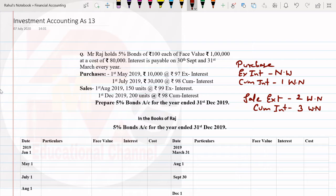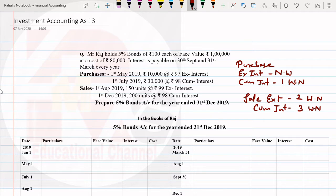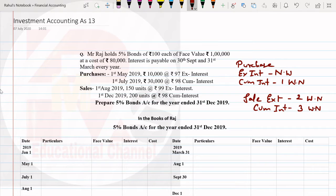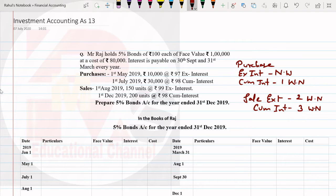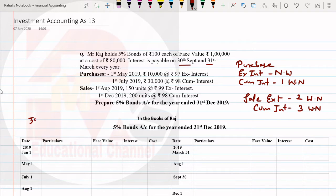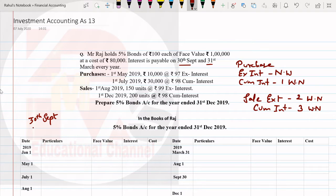First of all, Mr. Raj holds 5% bonds of 100 each, face value 1 lakh, at a cost of rupees 80,000. Interest is payable on 30th September and 31st March every year. So 30th September and 31st March are two dates that are very important while solving.